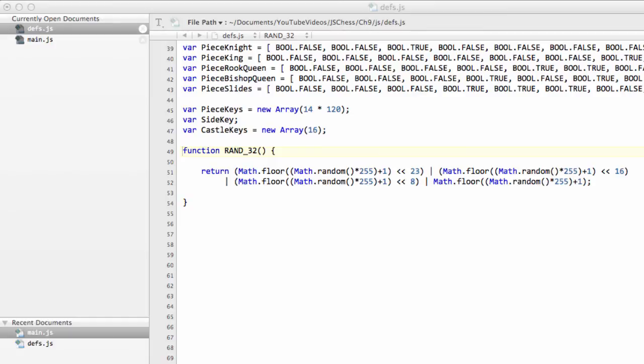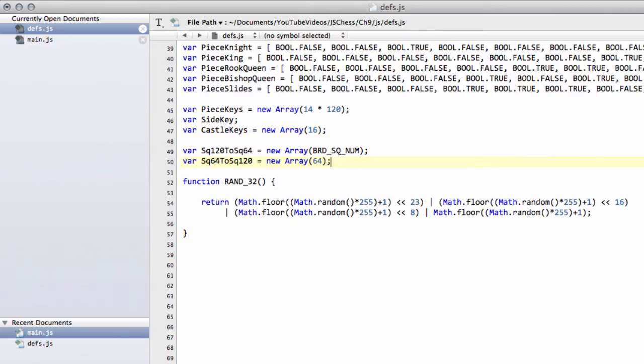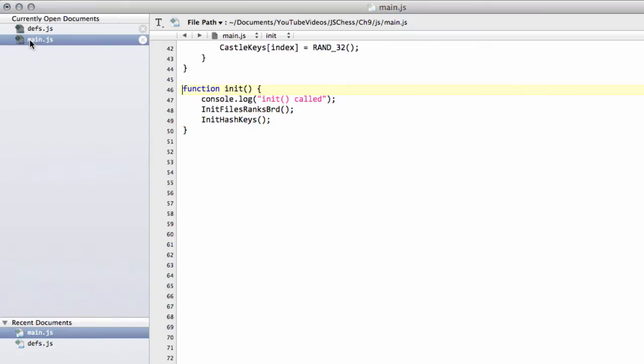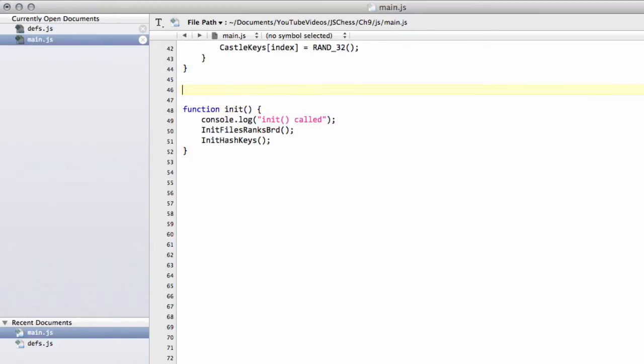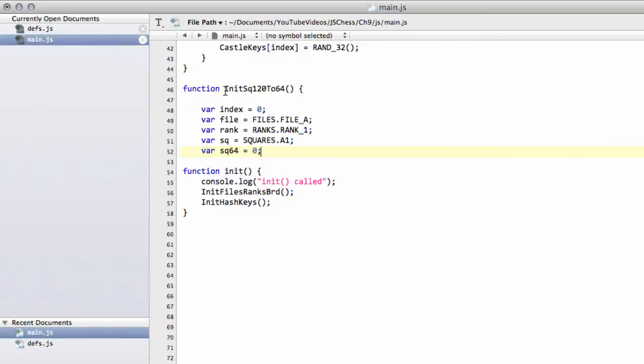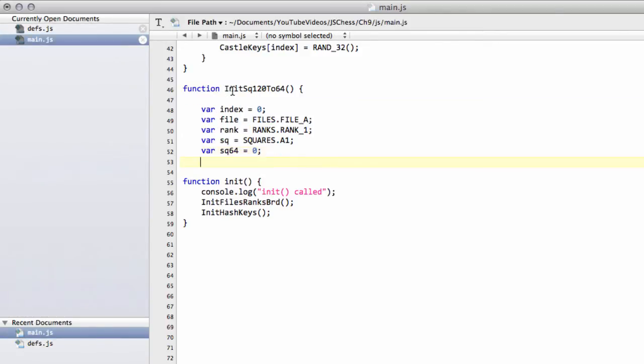So the first thing we need to do is inside defs.h, underneath the castle keys, I'm just going to put in the square 120 to 64 and the square 64 to 120 variable definitions. And then inside main, we're going to add in a function just above the init, so down the bottom of the file, a function to initialize these two arrays. And I'll do this bit by bit.